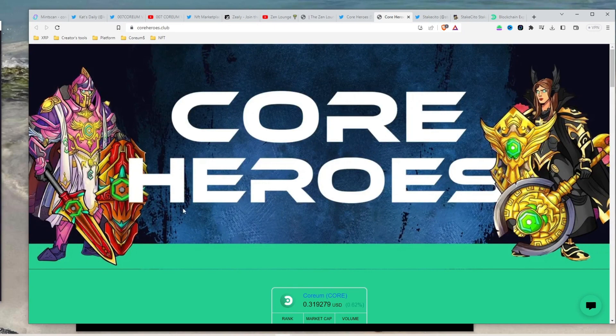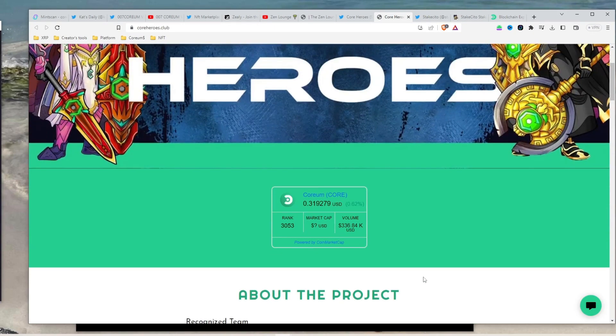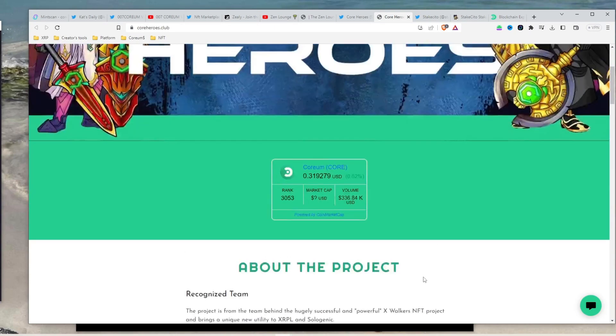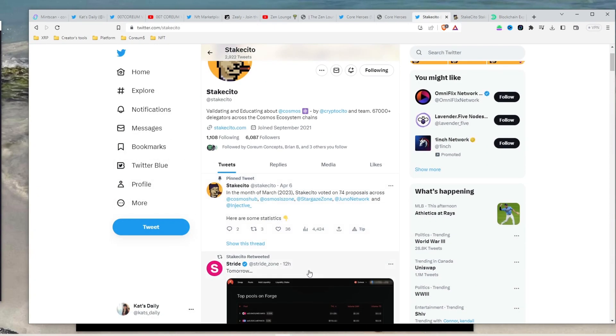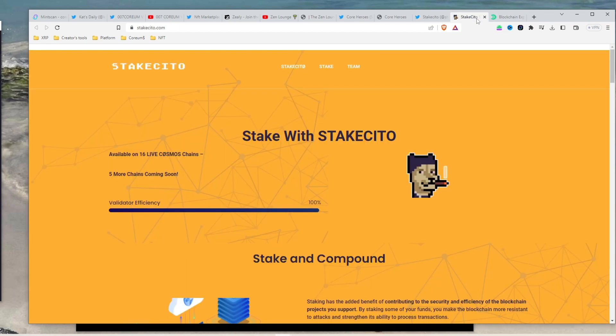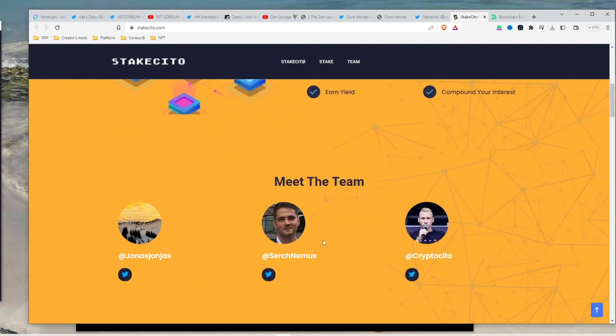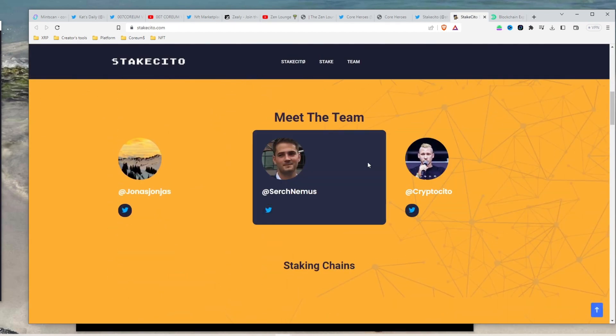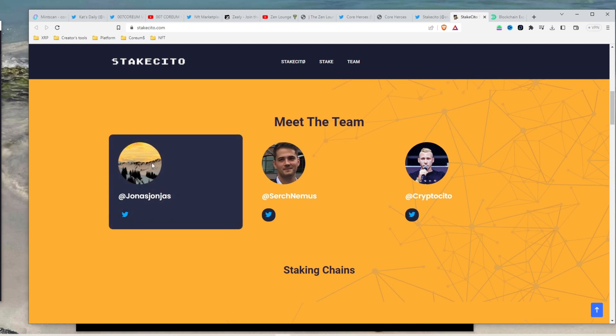With this announcement, I want to emphasize that I'm not being sponsored by anyone. My goal is to simply use staking as a metric to monitor the health of the Corium blockchain and share this valuable information with all of you.